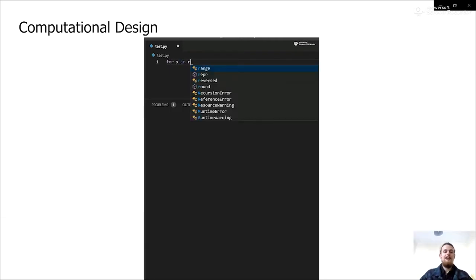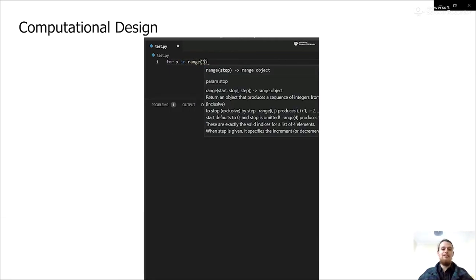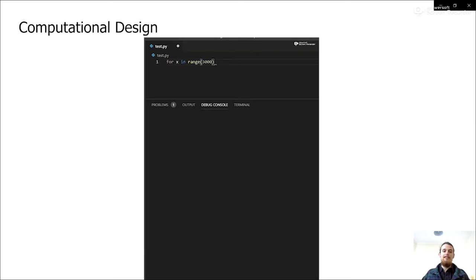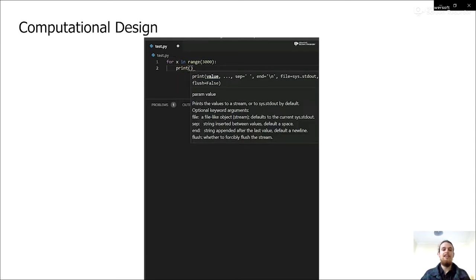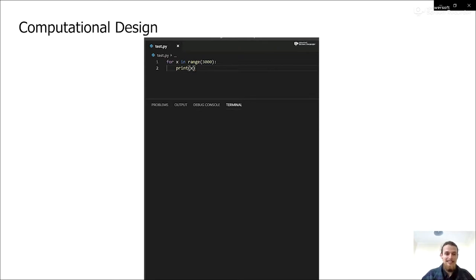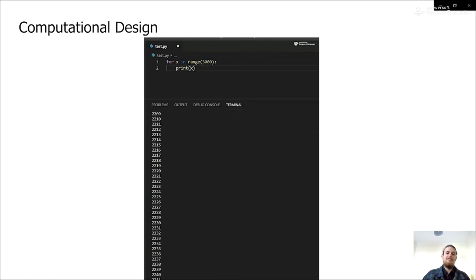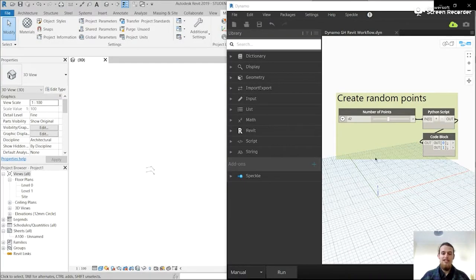So this is just to show what computers do best. They do simple things really fast. Like imagine you had to write 3000 numbers. The computer is just perfect for that. So it would just spit out these numbers really quickly. And there's these kinds of things you want the computer to do, like run through lots and lots of options.